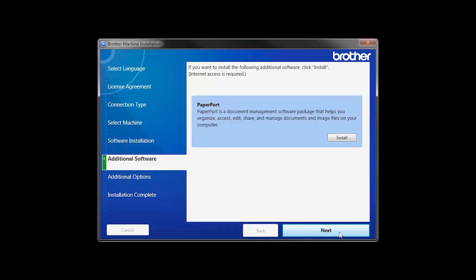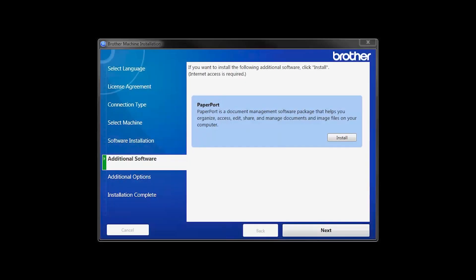If your model supports scanning, you'll be prompted to install PaperPort. Click Install. Once PaperPort is installed, click Next.